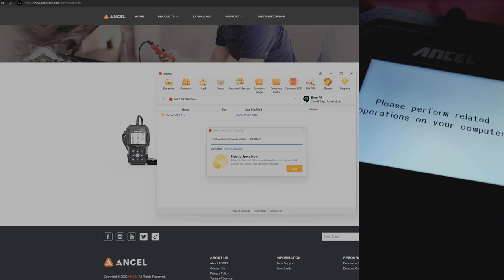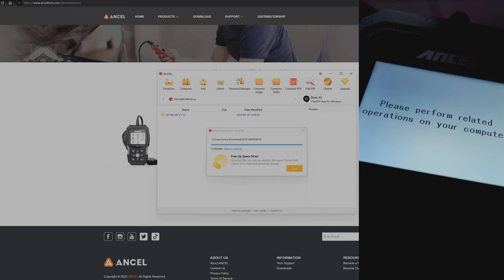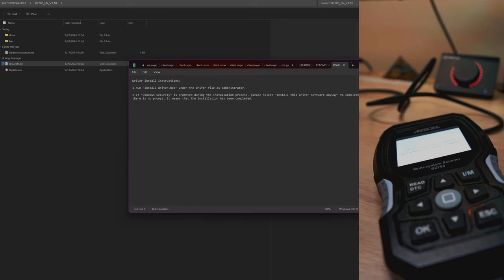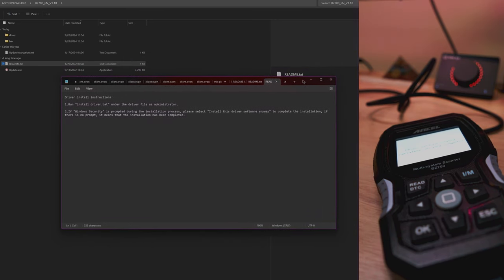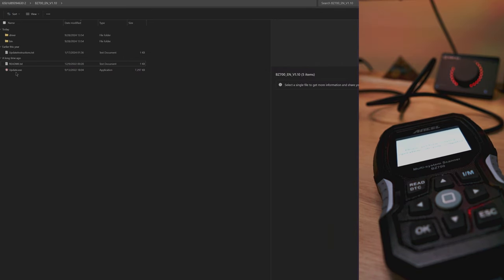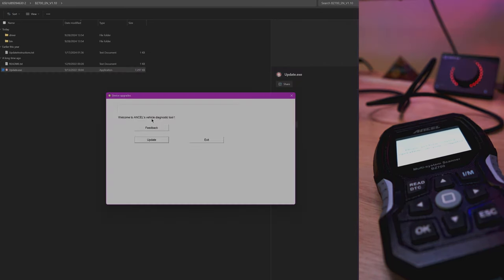All right. Once that's done, you're going to go to where you extracted the file. They got a README file right there that gives you your instructions.